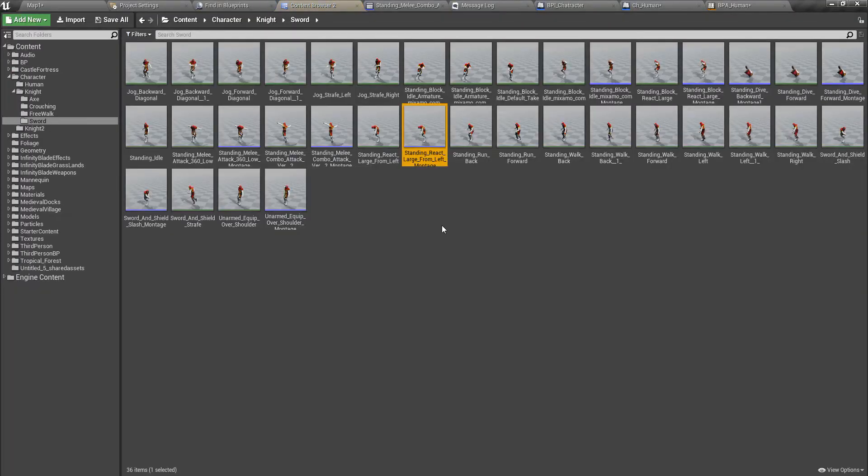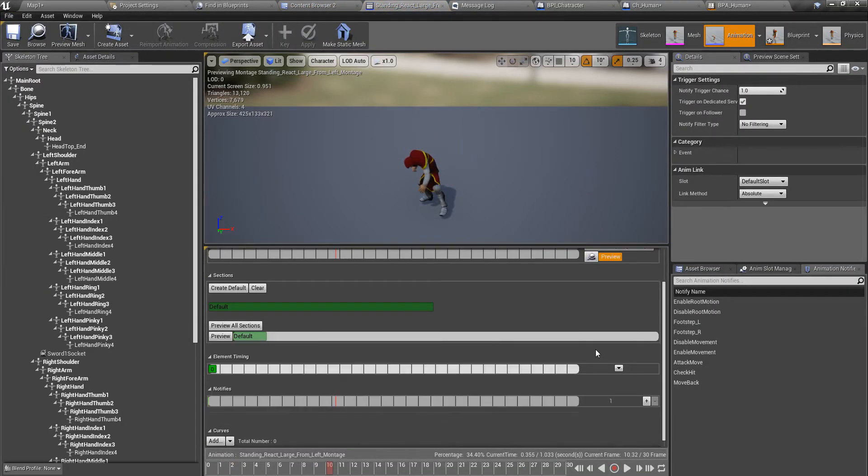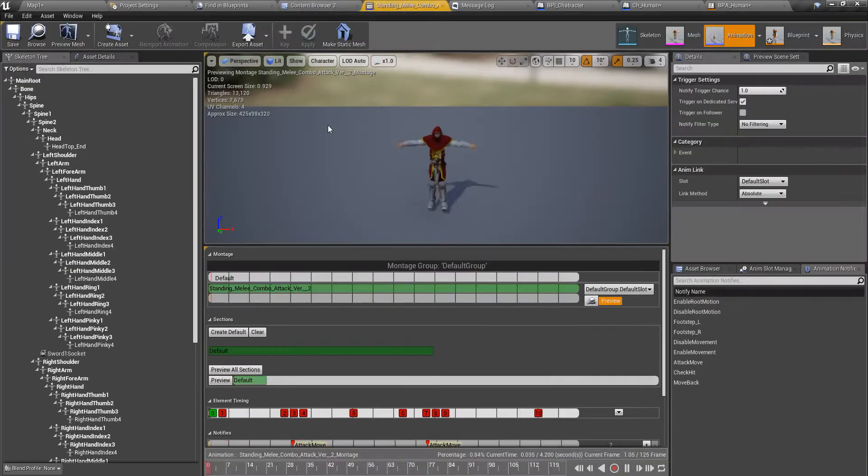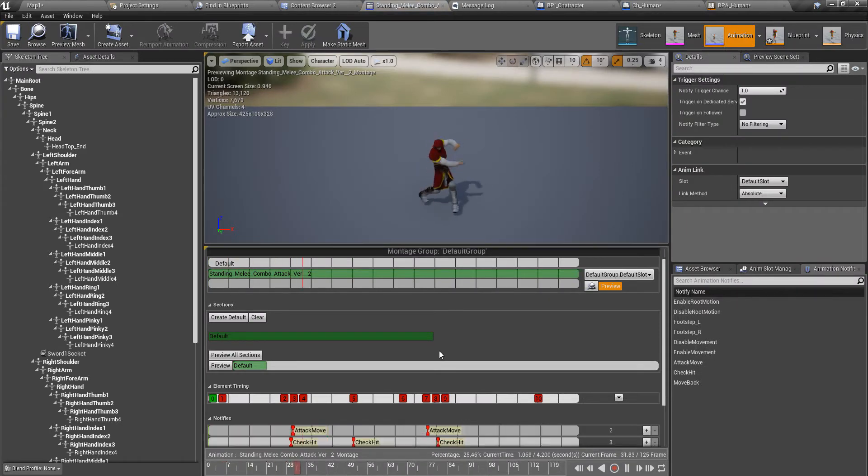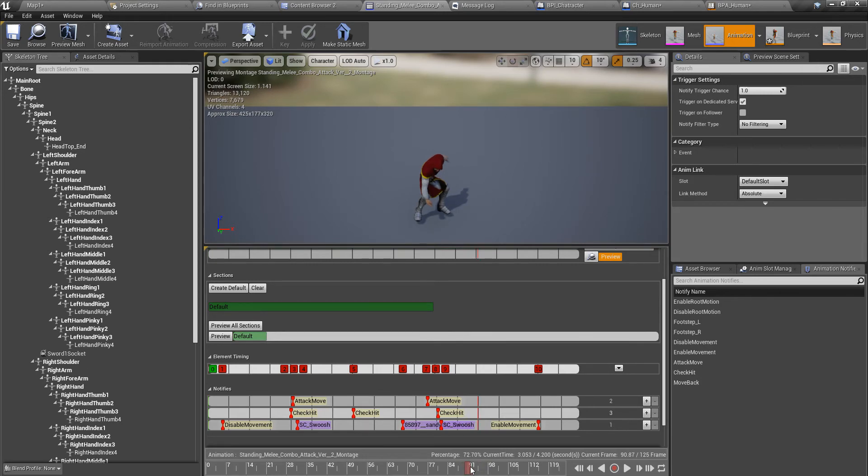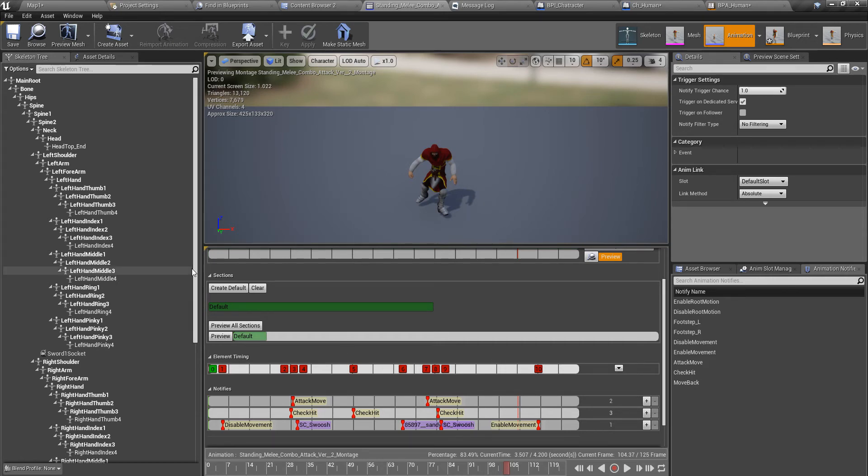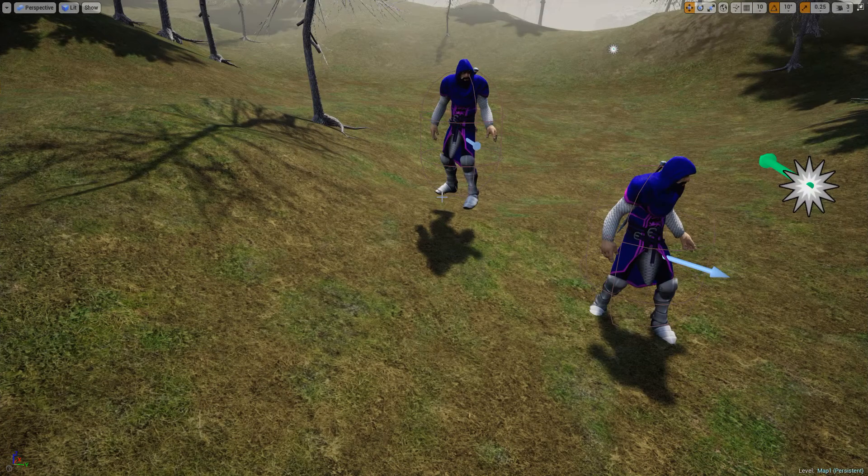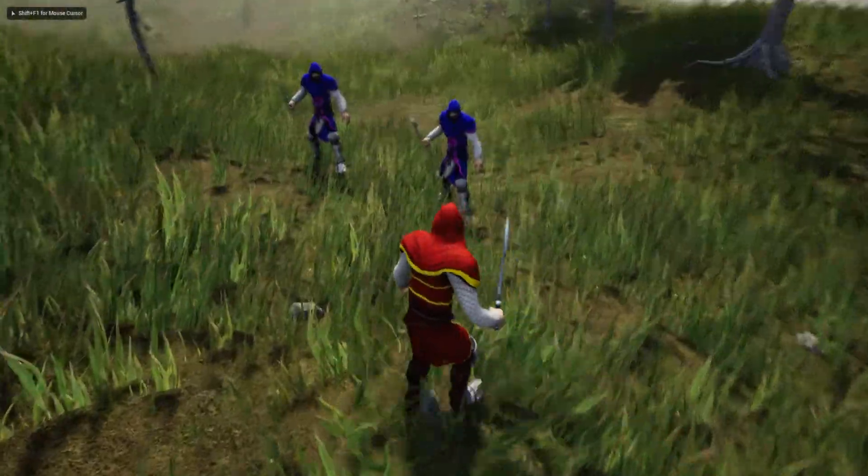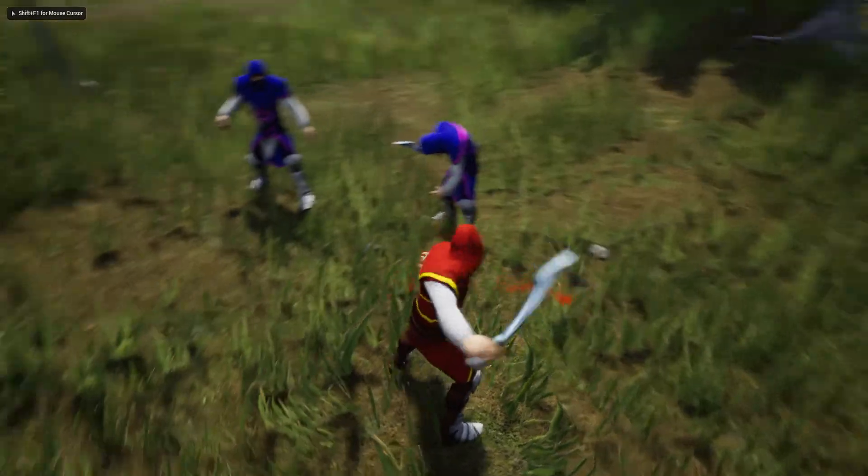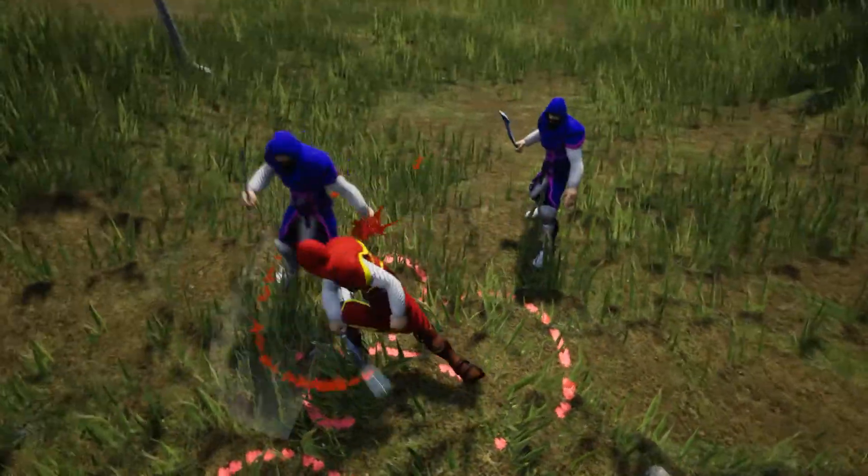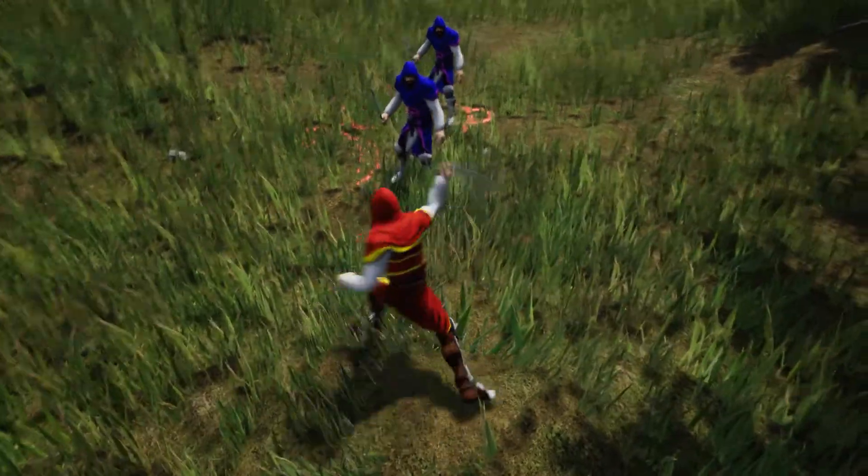Because of that, when it is interrupted, this enable movement part will never be fired. As a result, my character gets stuck without being able to move. Let me reproduce that again.